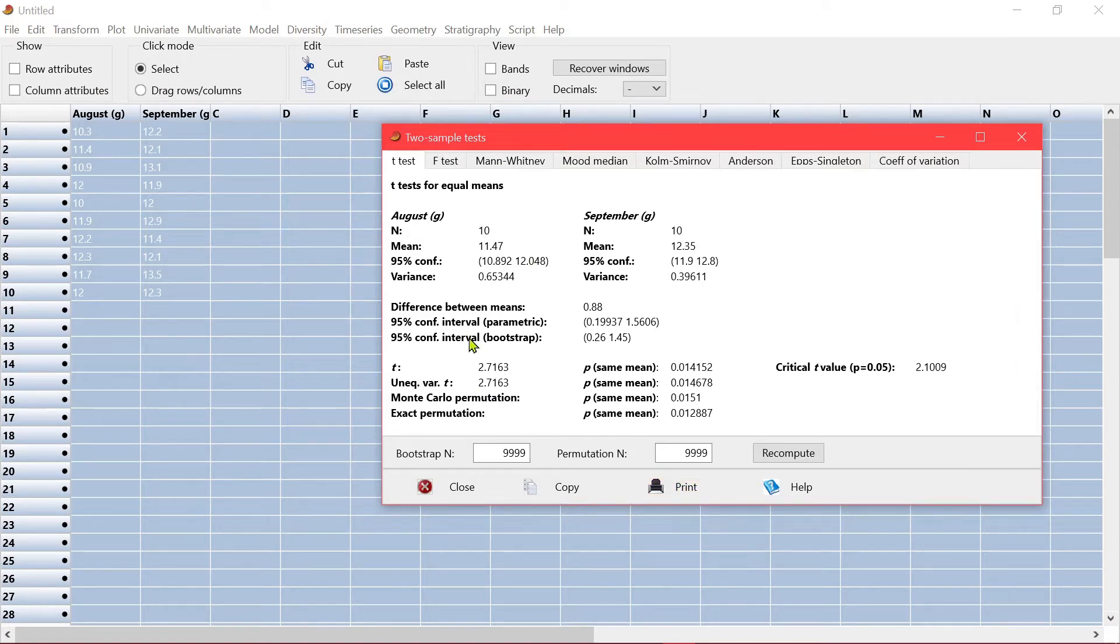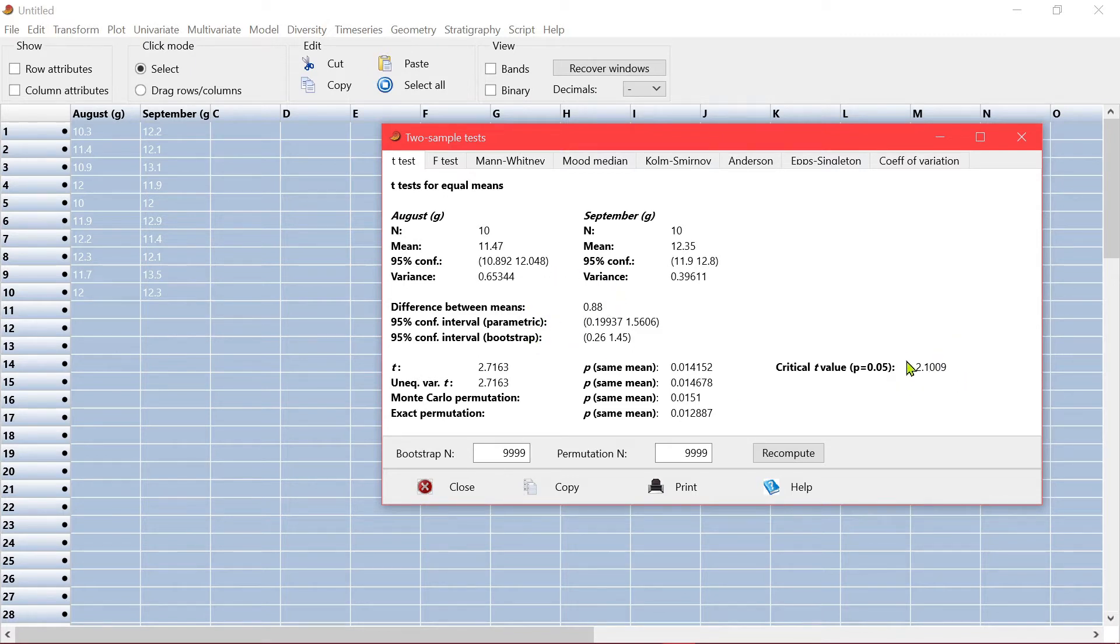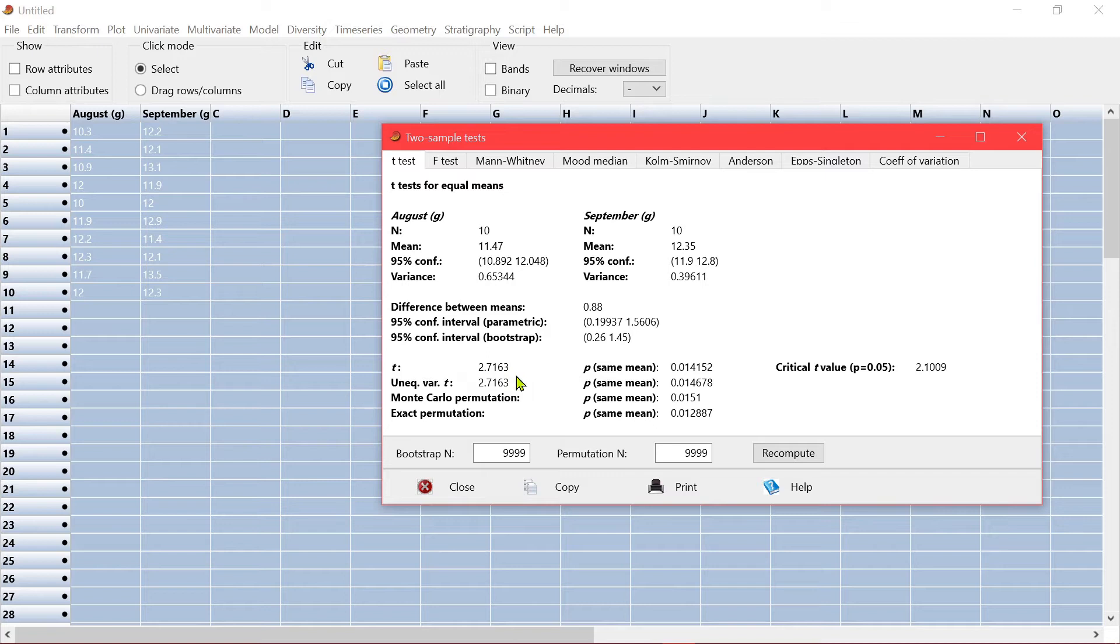So they are significantly different. The critical p-value is 2.109. Your t is 2.7163. That means they are significantly different.